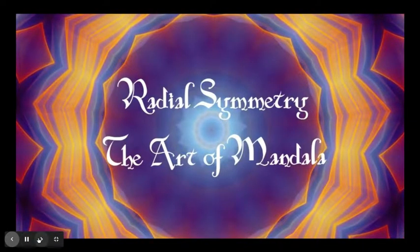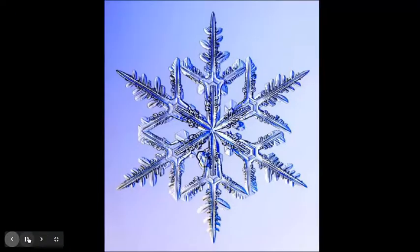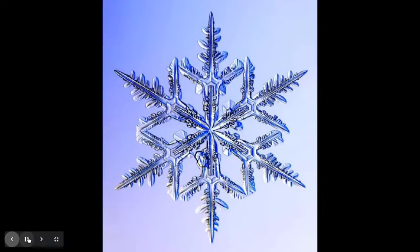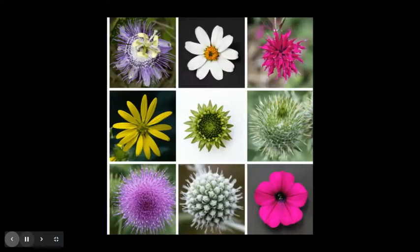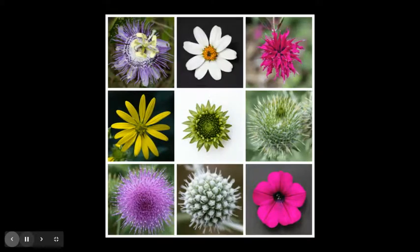Radial symmetry, the art of mandala. Have you ever stared at a snowflake or looked up into the sky and wondered? It all started with a big bang and never stopped blooming.